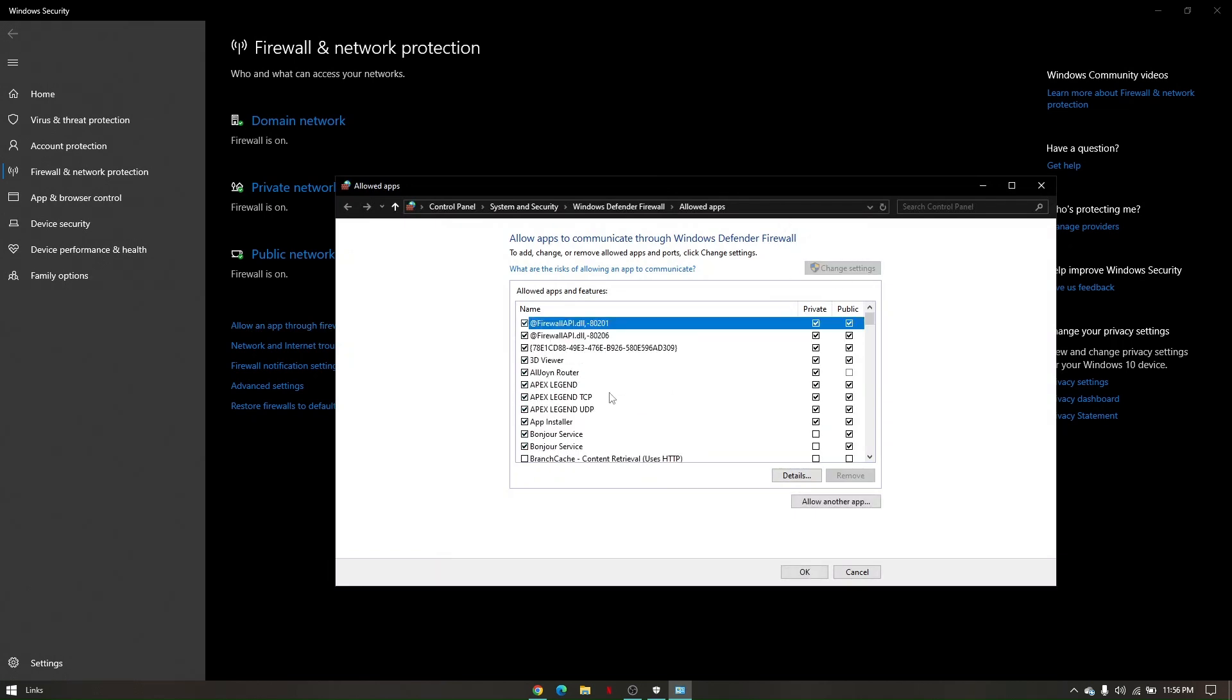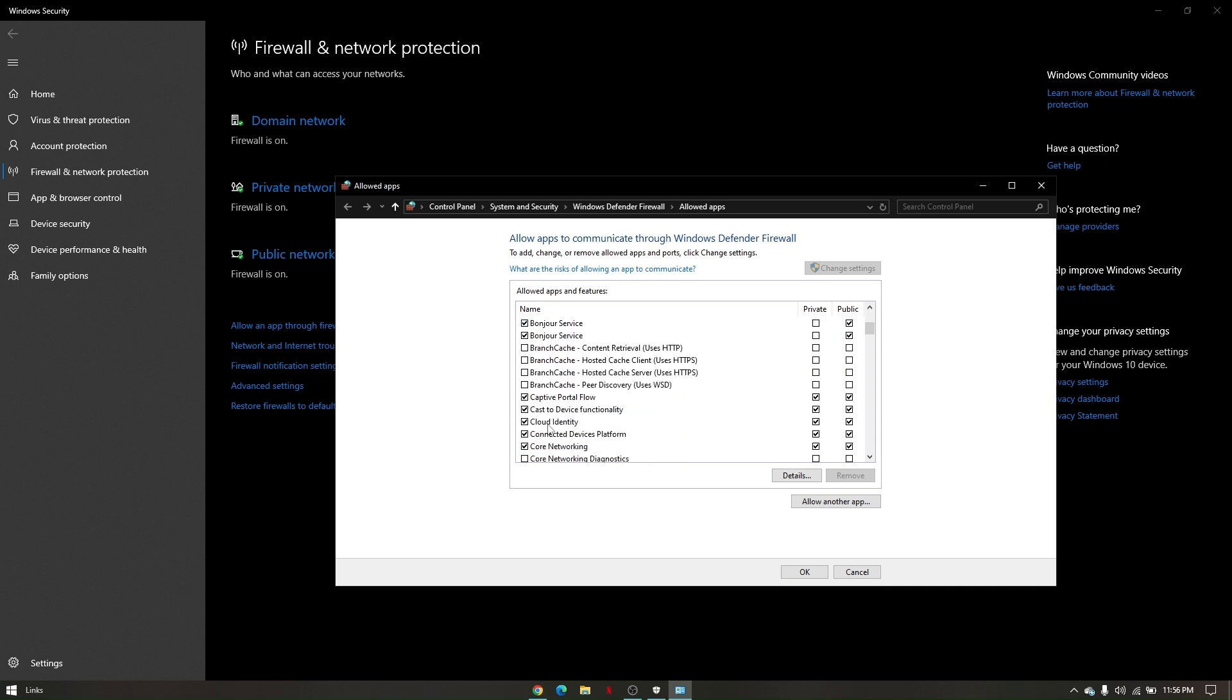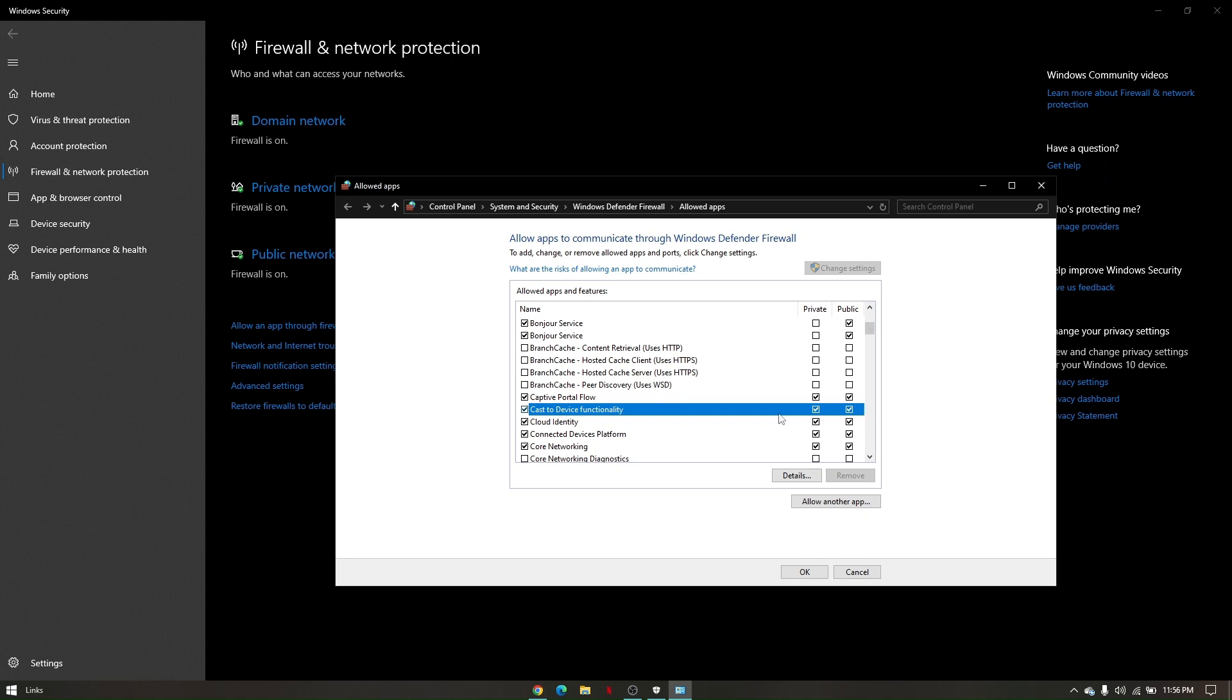And then you'll just have to look for your CS2 game or your Steam. And then if you are able to show it, like for this example, make sure that all those boxes are checked like this one.